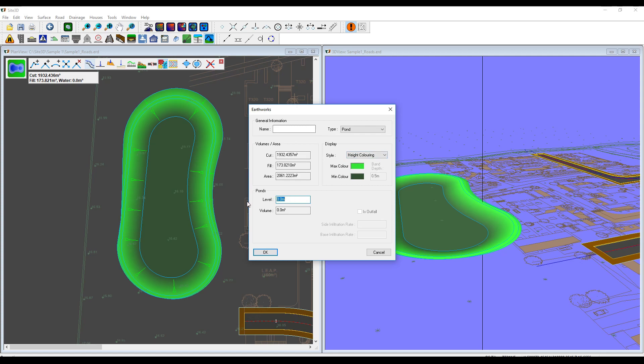This is an absolute level, not a depth. In here, I want to set this at something like 15.5. It's automatically showing me the volume for that. That's the water storage volume.